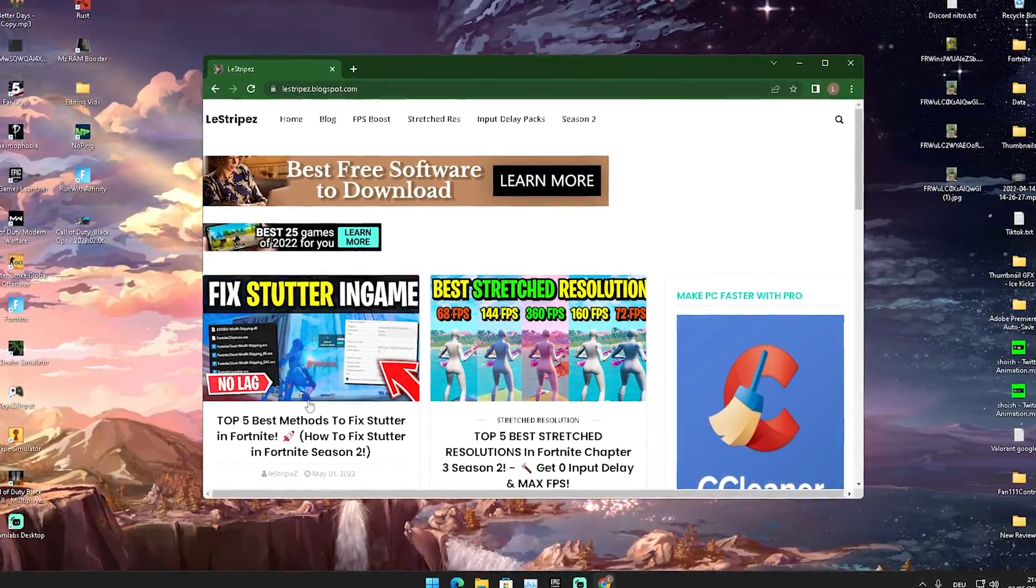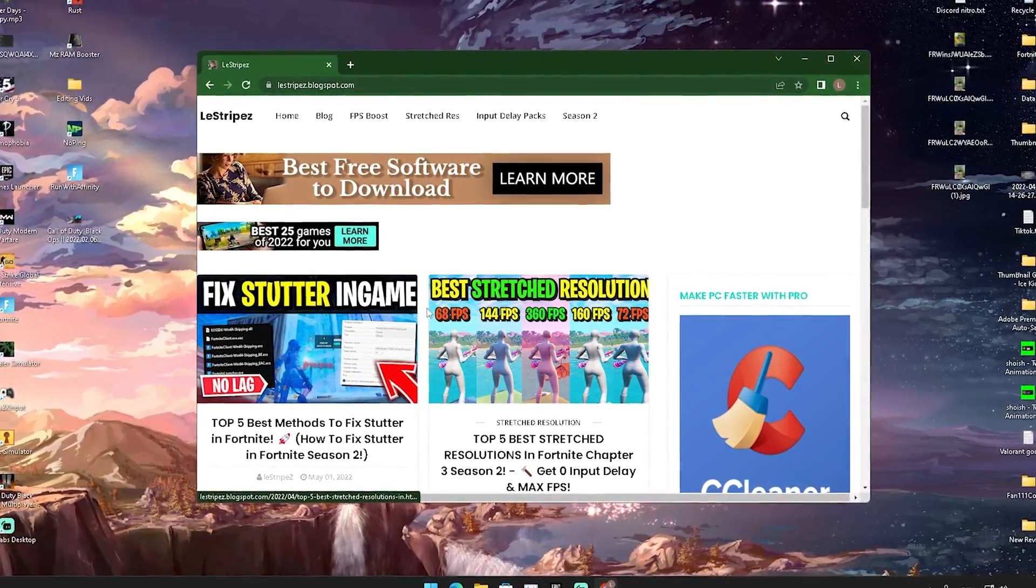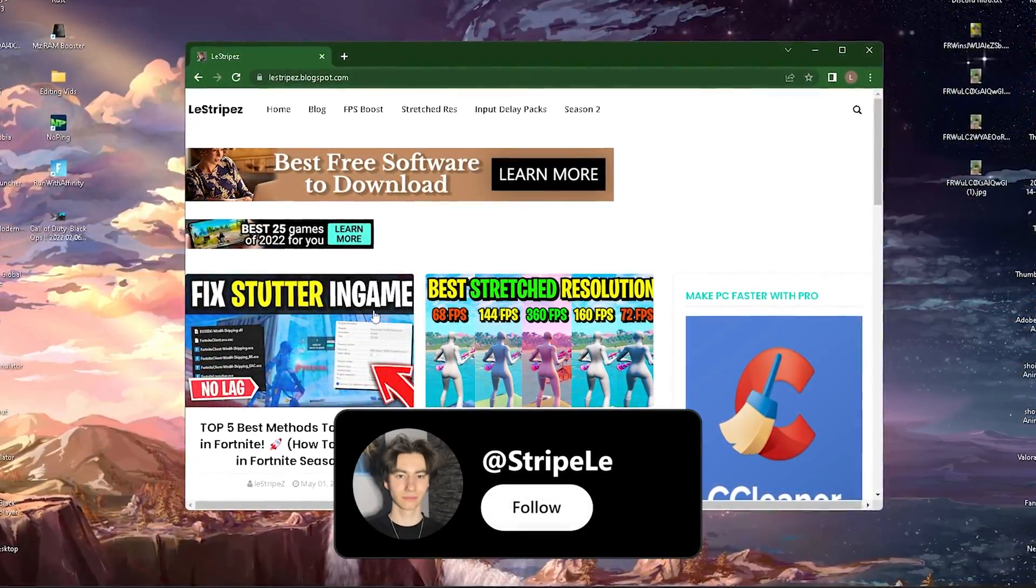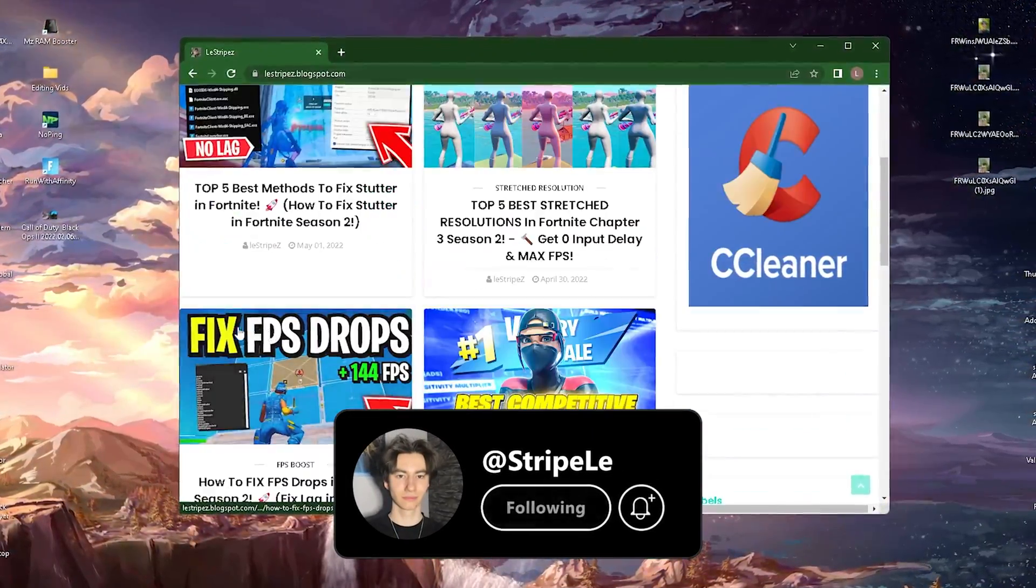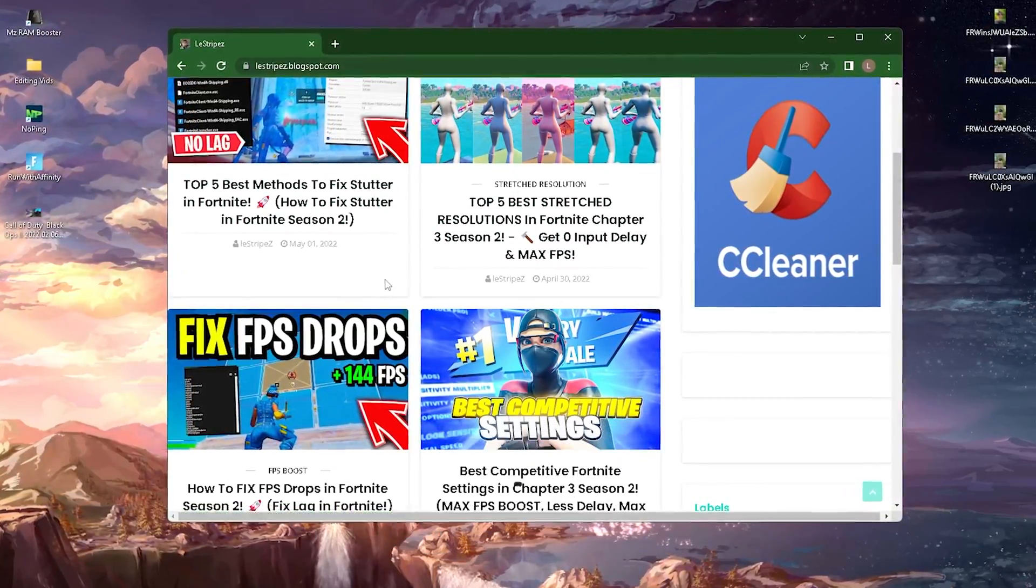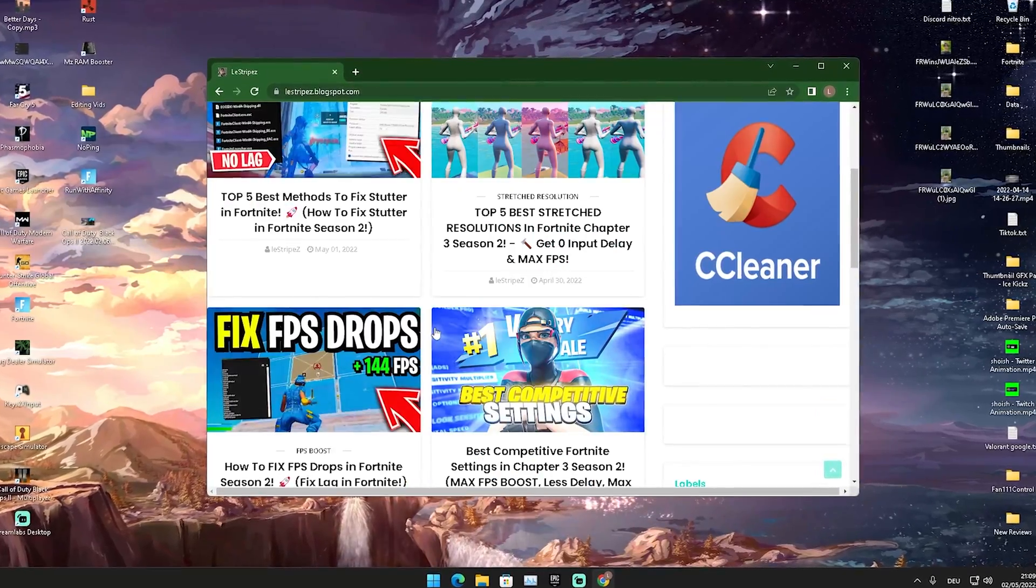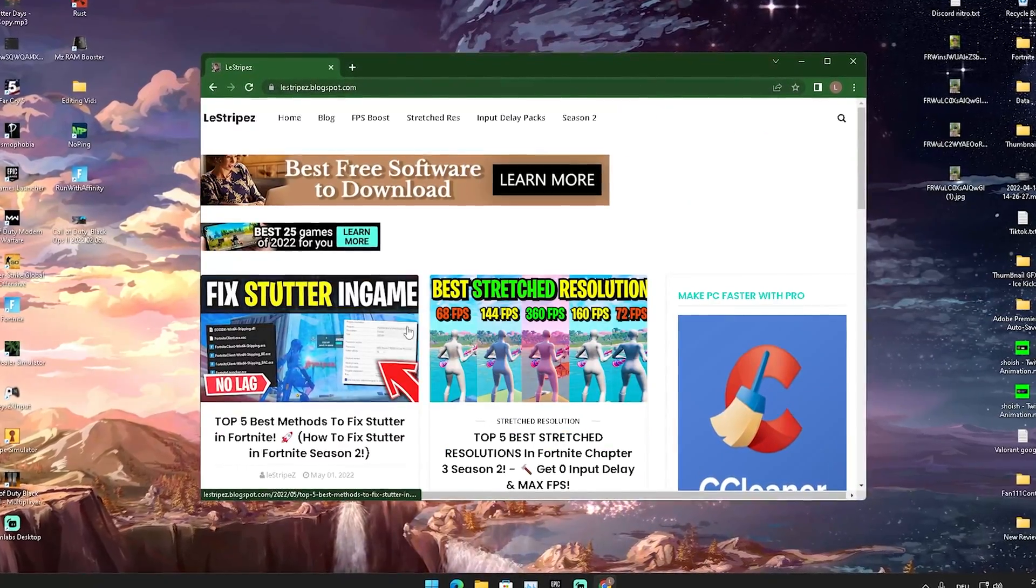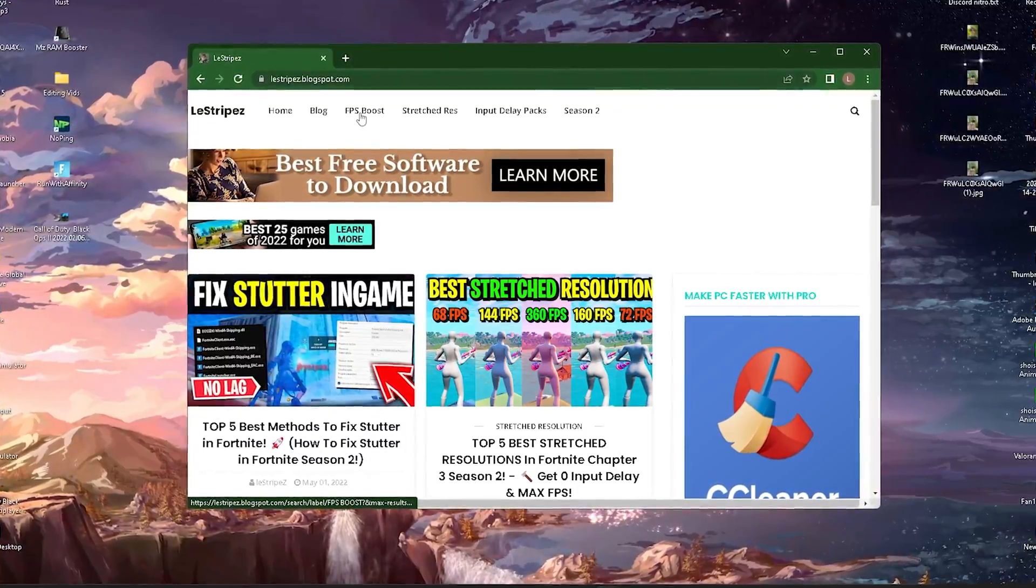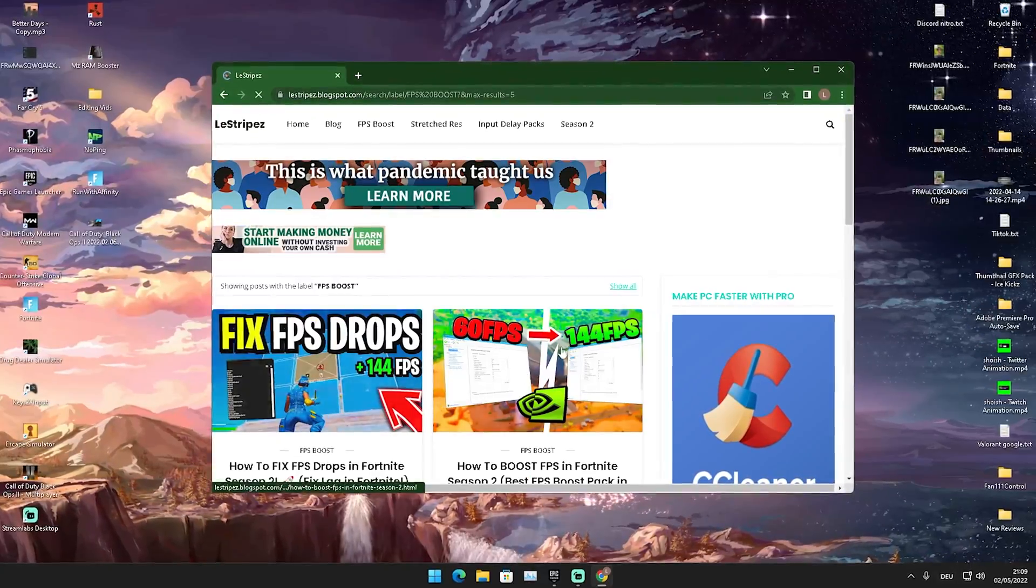And yeah guys, what I want you to do in the first place is click on the first link in the description where's my website where you can see already tons of packs or resolutions for all the other stuff which I already reviewed here on my site. And you're going to click on to FPS boost.